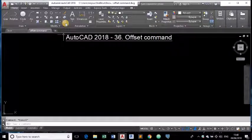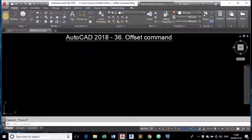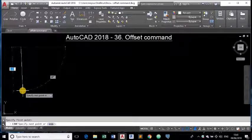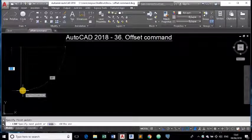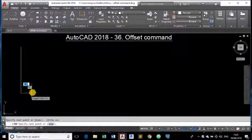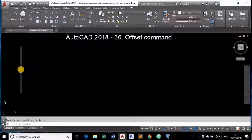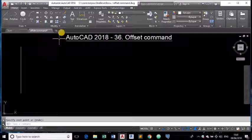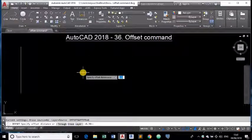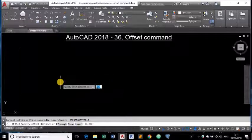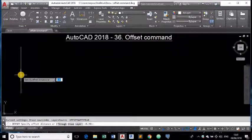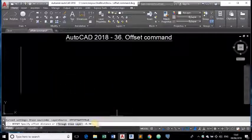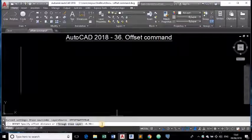The first method for offsetting any object, let us draw some line here. First I am drawing a line. I am doing ortho off for drawing four particular lines. Now if I want to draw a parallel object of this line on this side or this side, we need this offset command. Let us click on this tool. Here you can see offset. Specify offset distance it is asking. It is asking us to specify the distance to which this line should be offset either this side or that side.